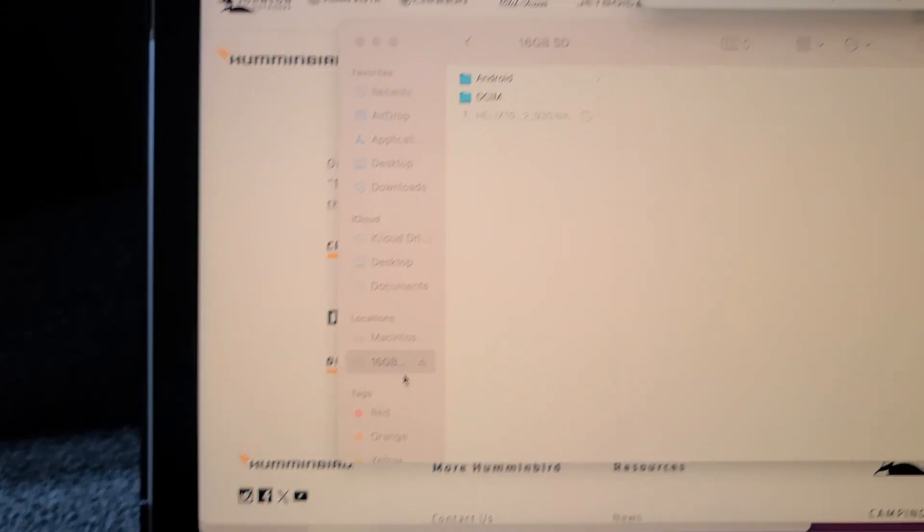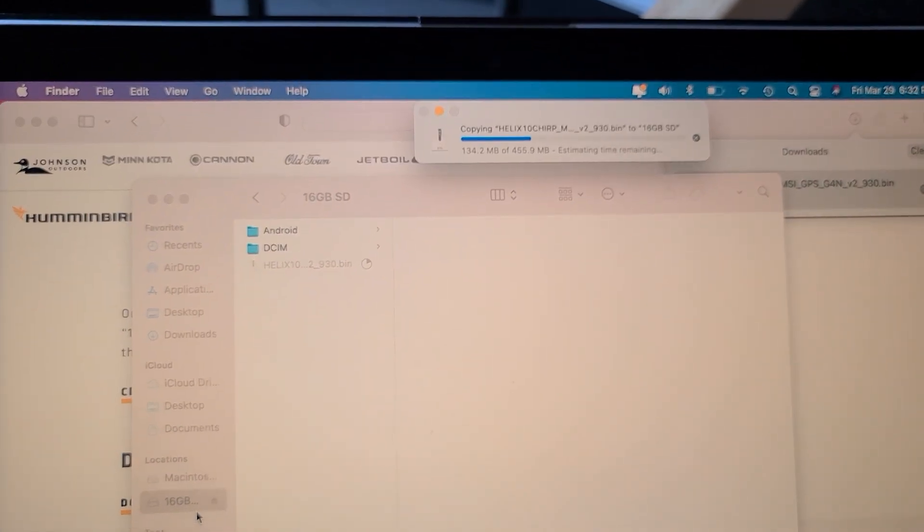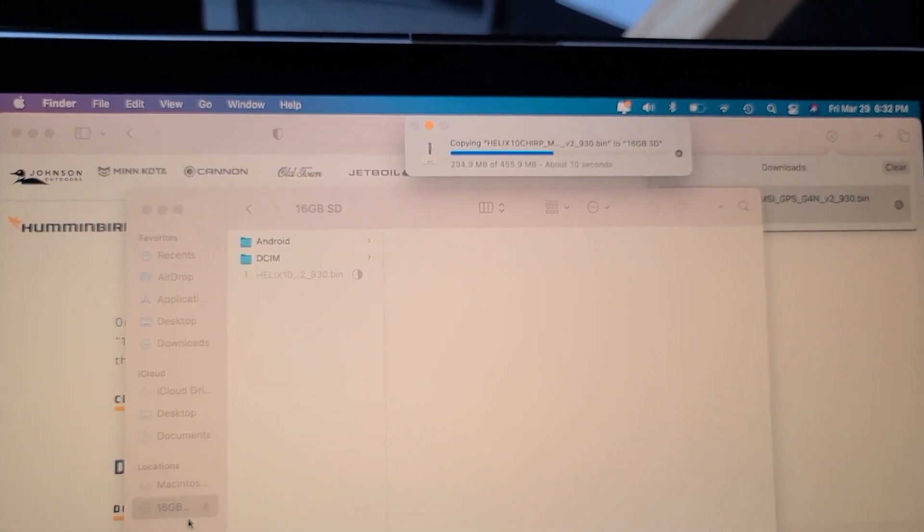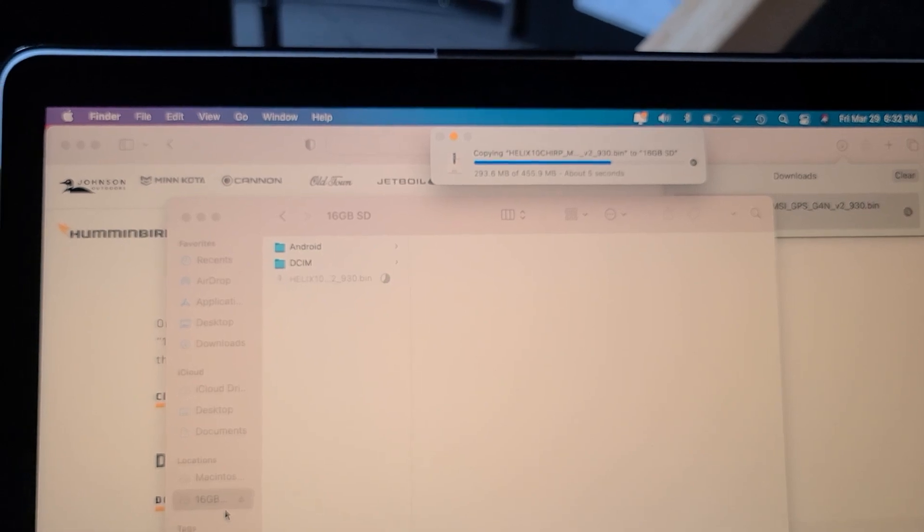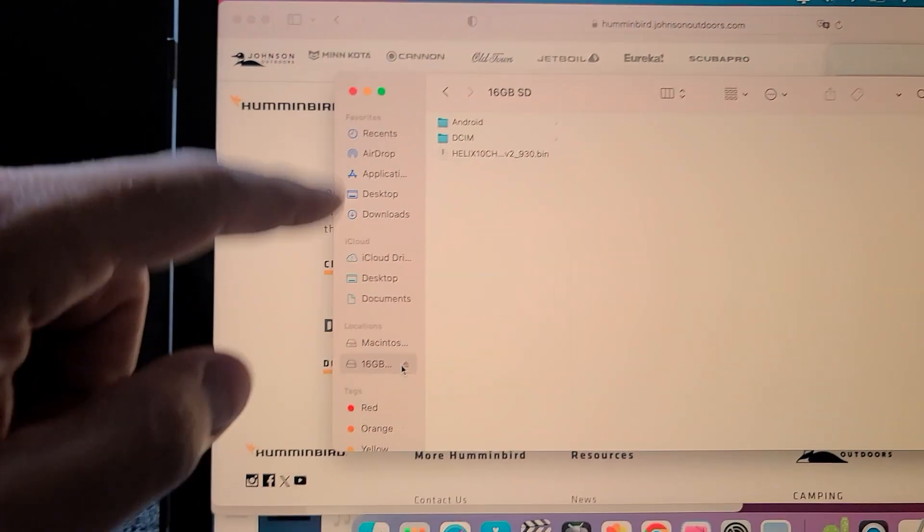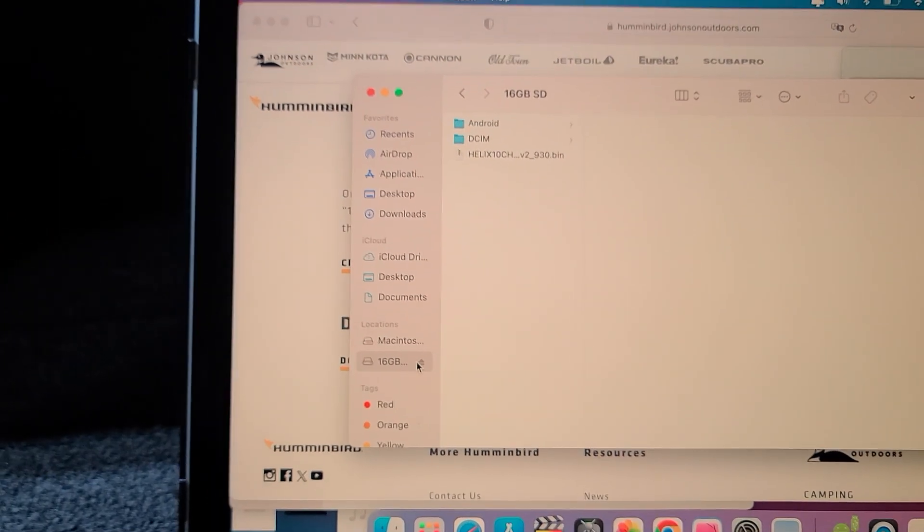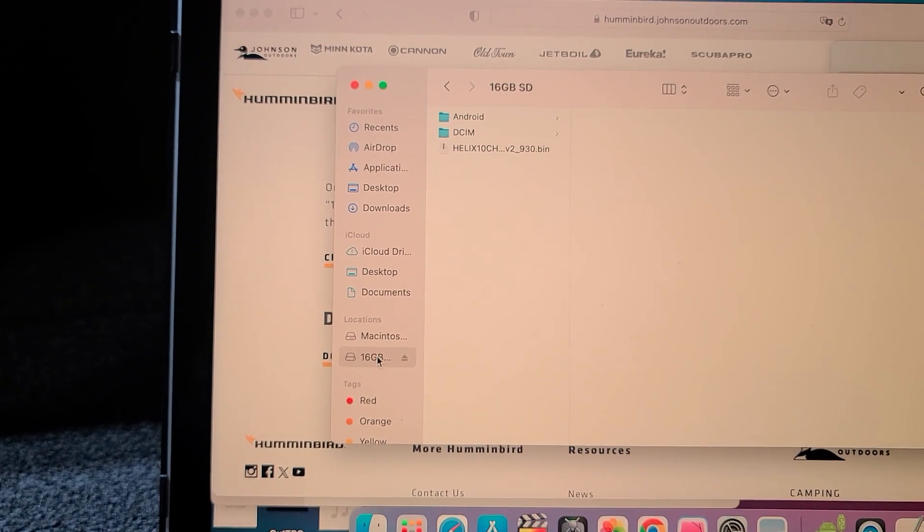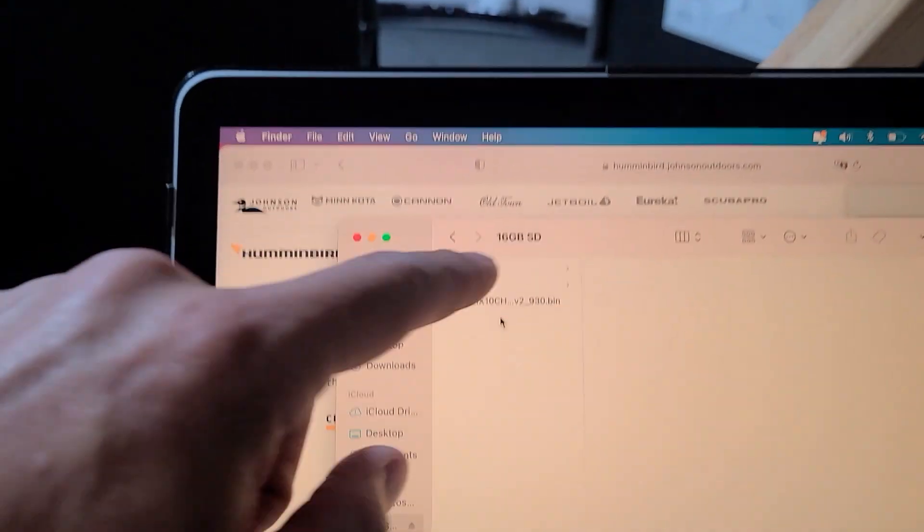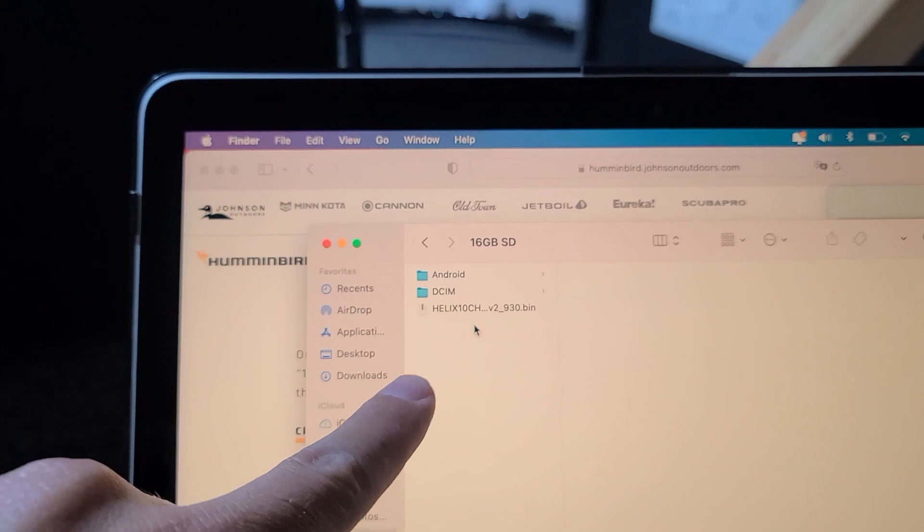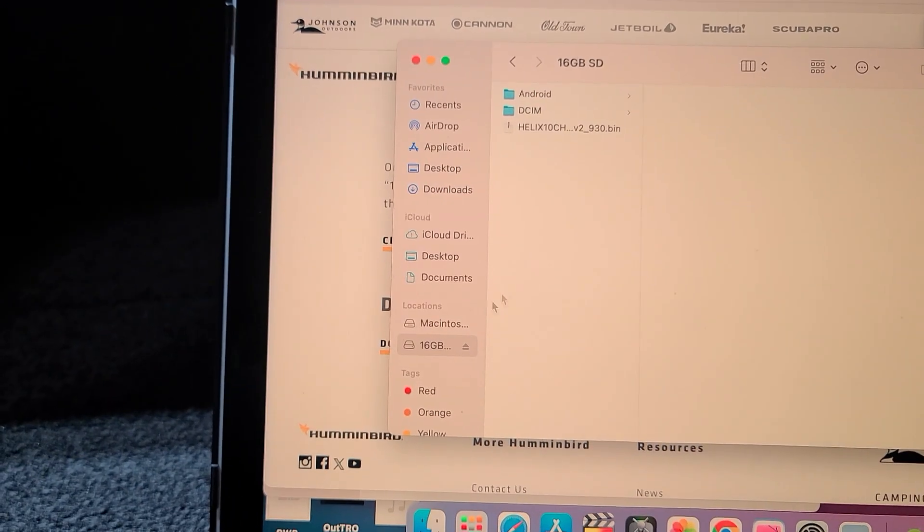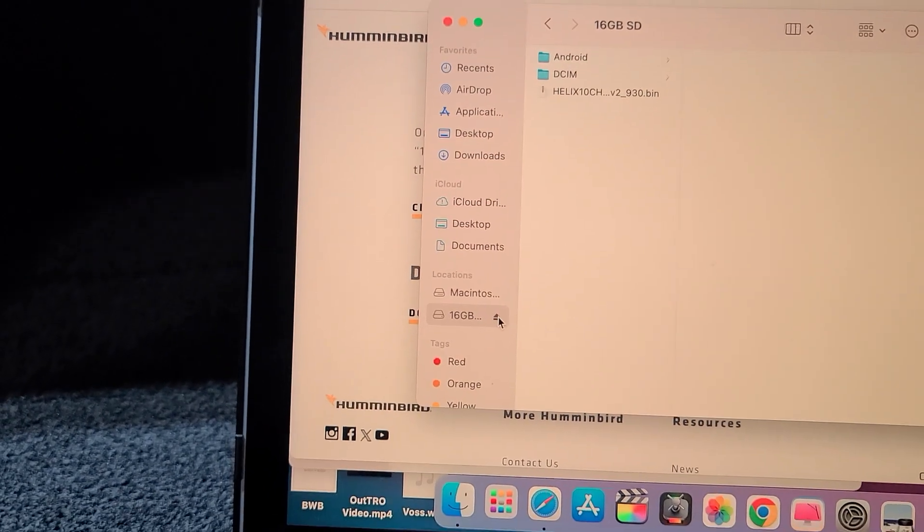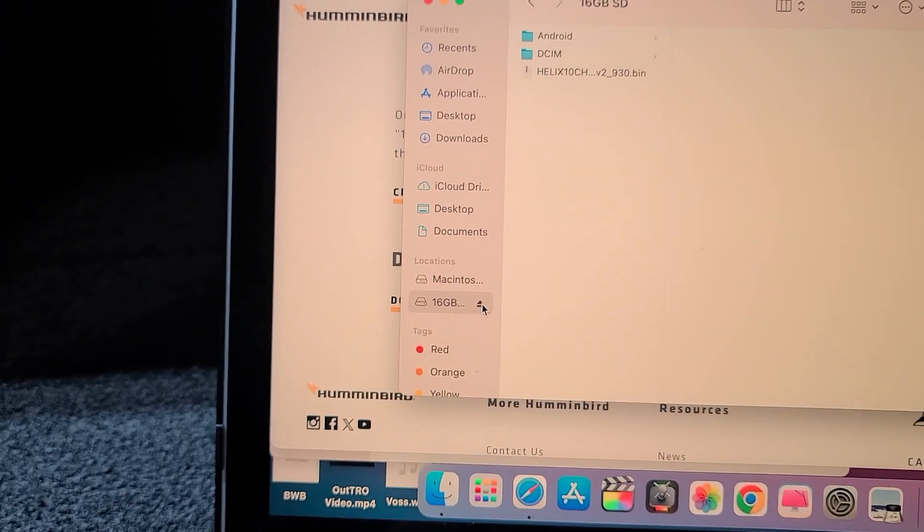Now you see that it's loading. It's super easy, super quick. Once I dragged it into the 16 gigabyte, I can go ahead and click that. You can see right here 16 gigabyte and there's the document right there. So all you do now is remove the SD card out of the computer.